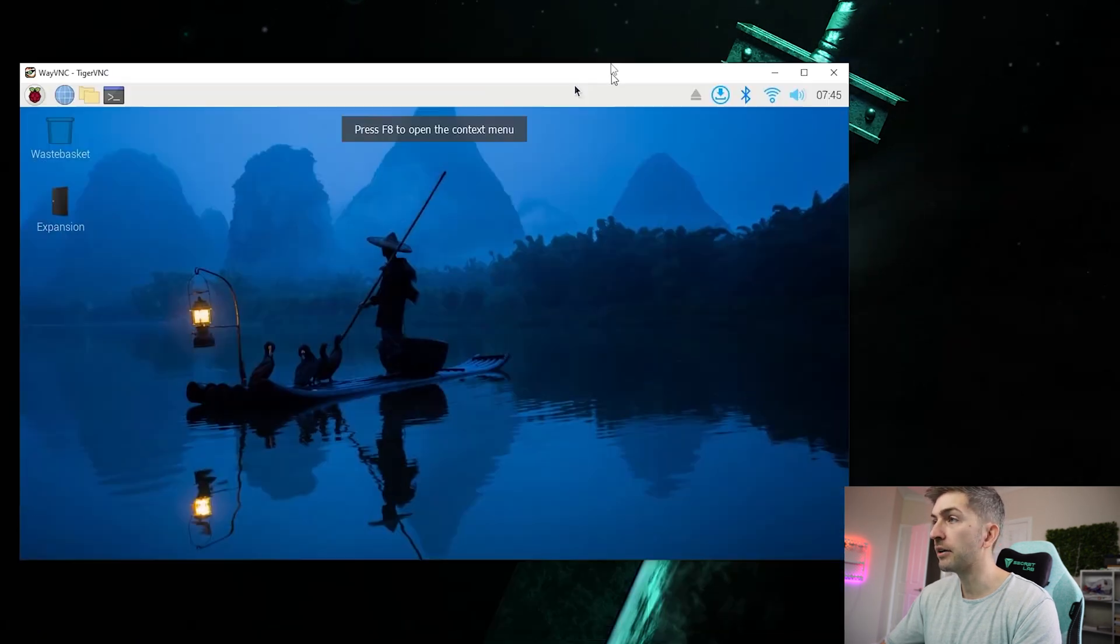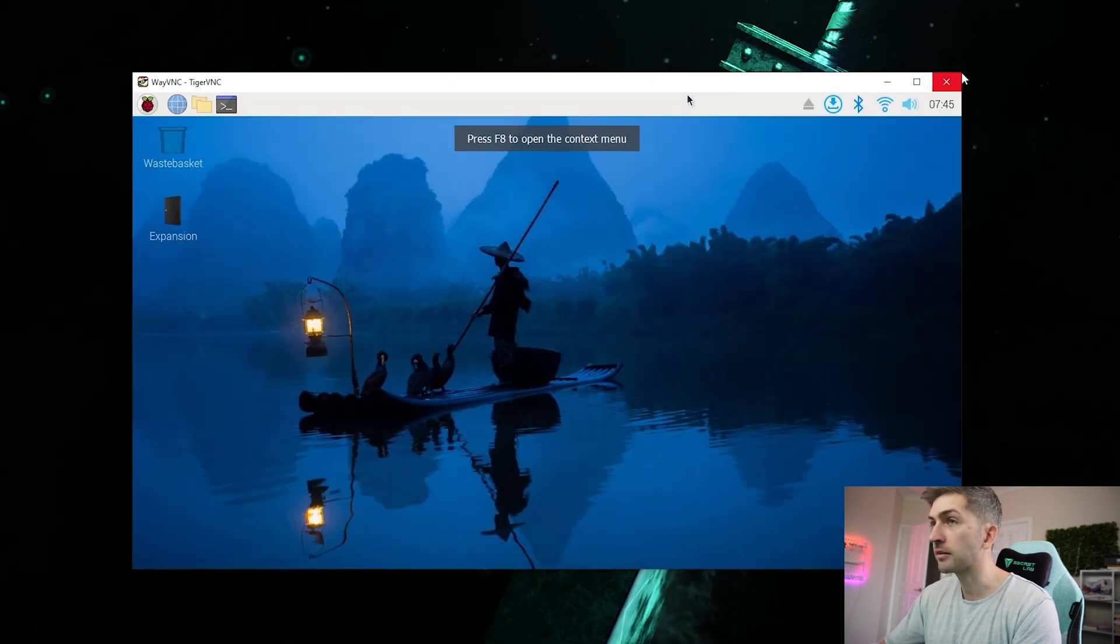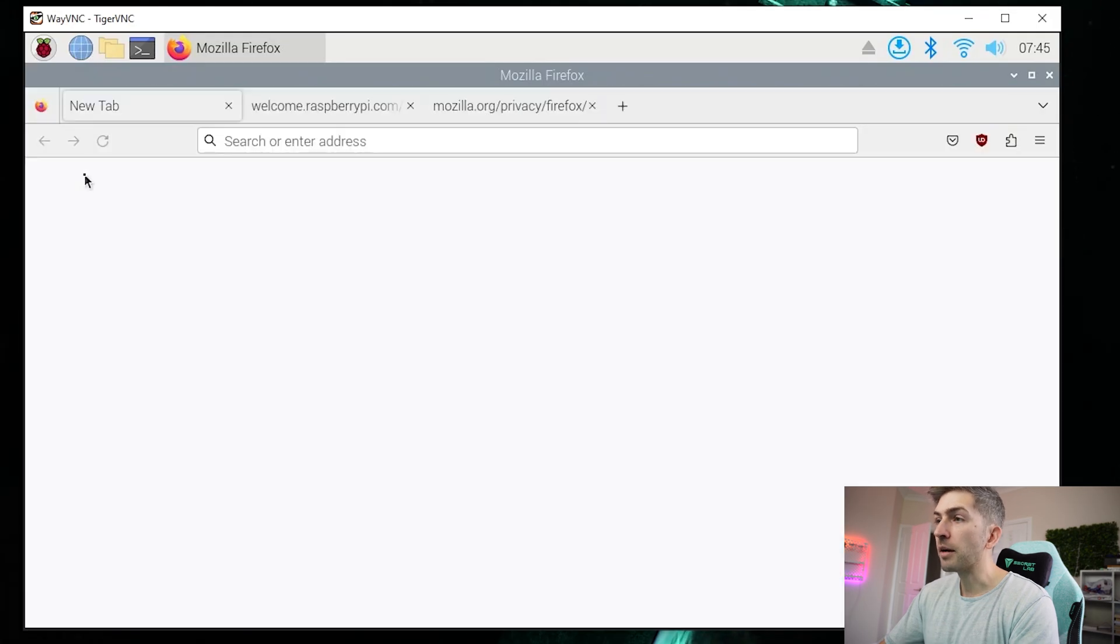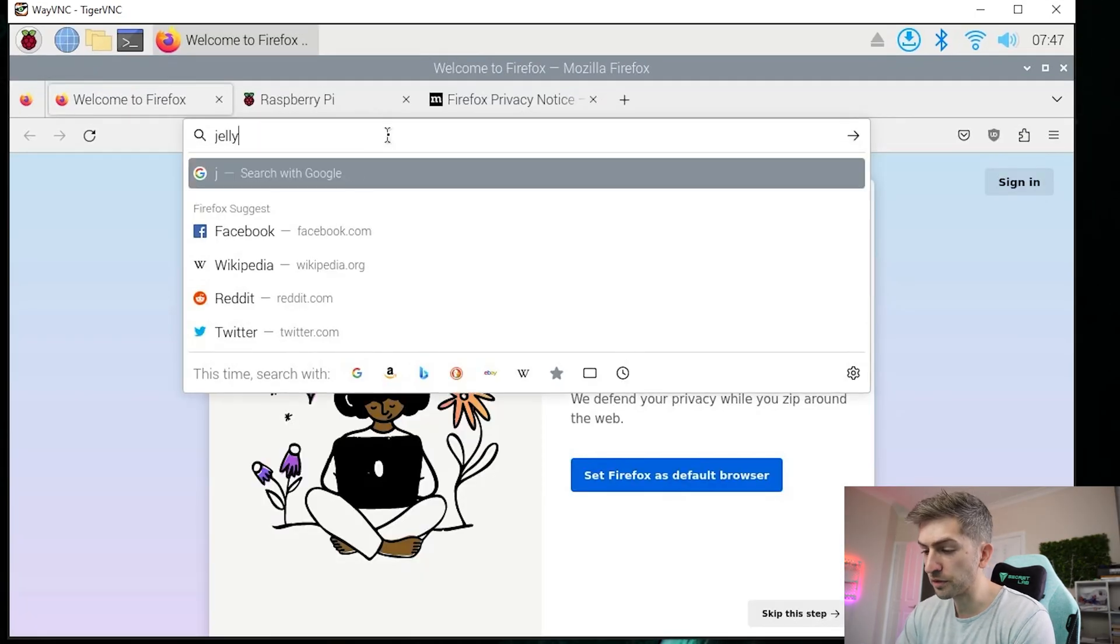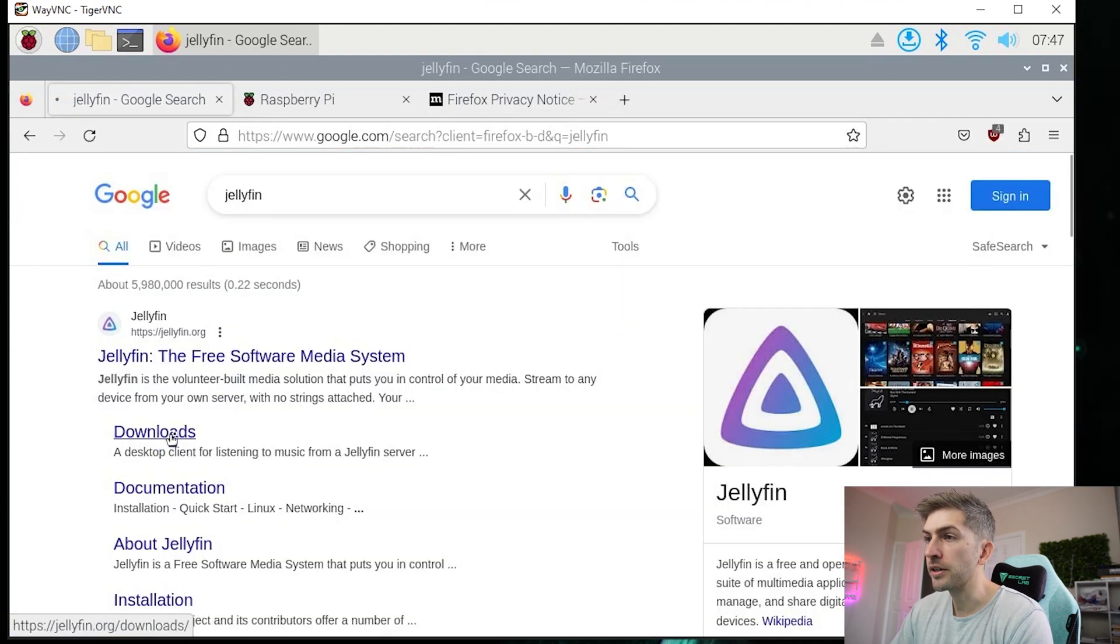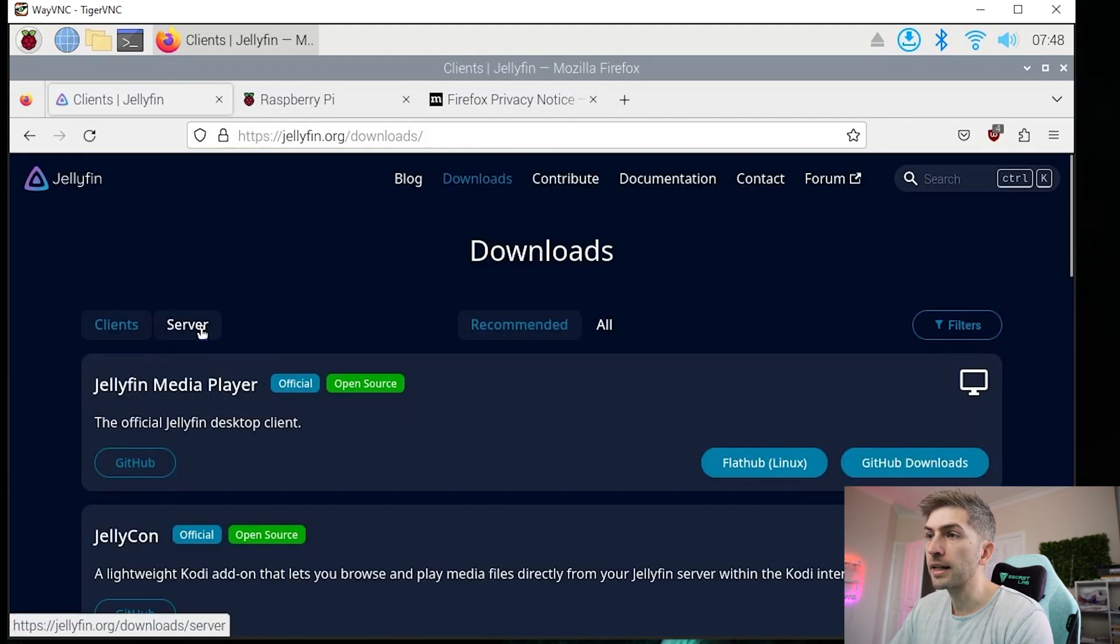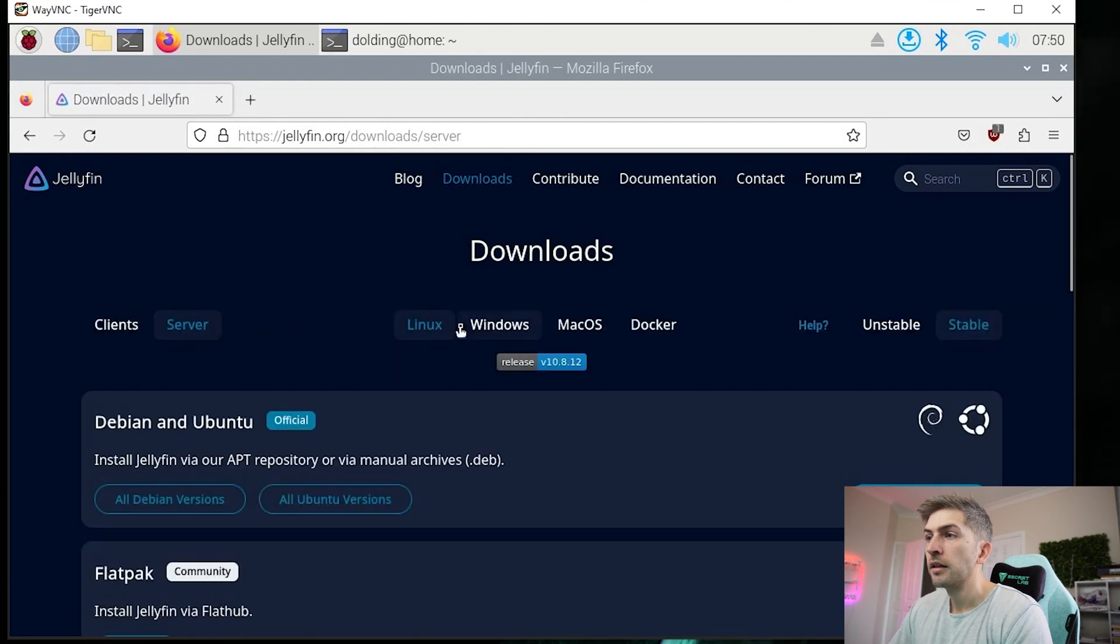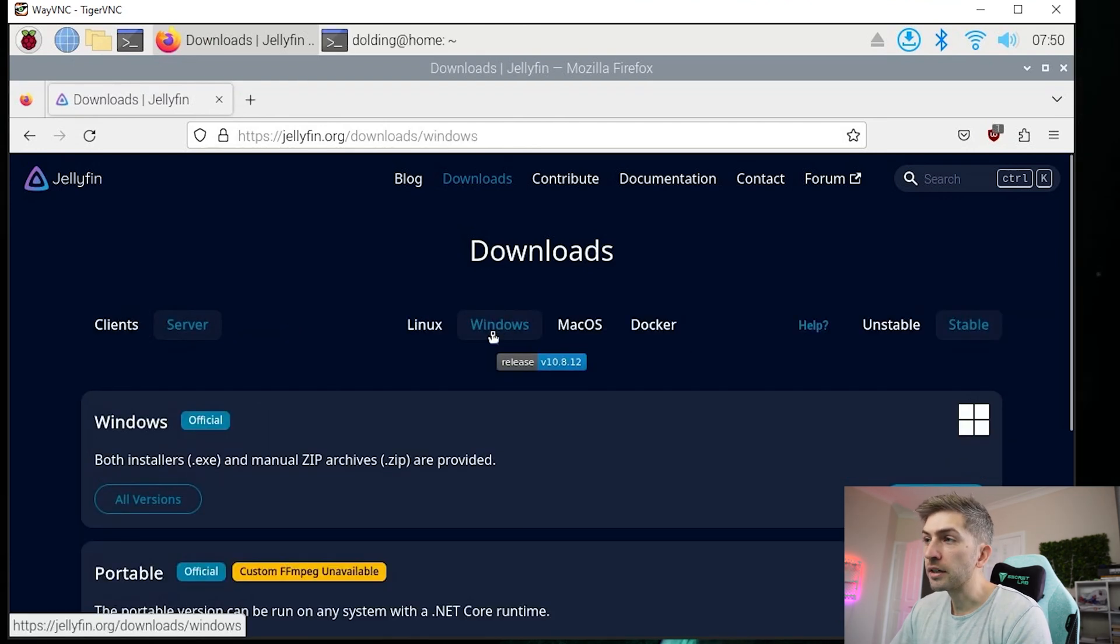All right, we now have console access to our server. Go ahead and open up a web browser. We're going to do a Google search for Jellyfin. Click on downloads. Now we want to click on server.